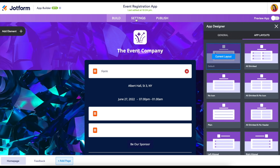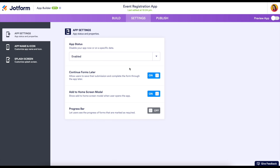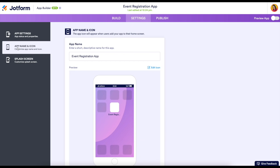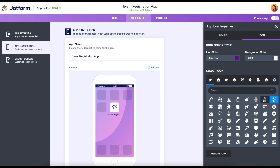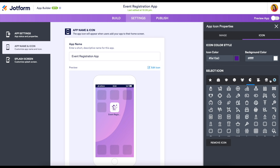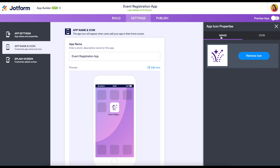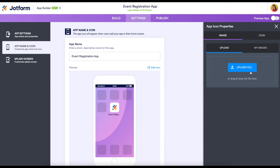Next let's head up to settings. From here we have a few options. We can allow our users to continue their forms later, encourage them to add our app to their home screen, and we can also include a progress bar. On the left-hand side we can edit the app name and the icon. Let's take a look at some other icons, or we can also utilize our own image by uploading our own file.